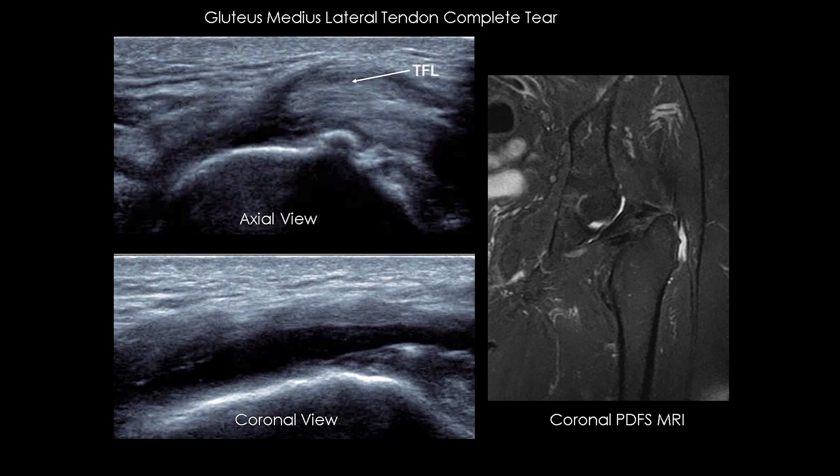Example of complete rupture of the lateral lamina of the gluteus medius. No visibility of the lateral lamina of the gluteus medius, replaced by a fluid effusion in continuity with the superficial trochanteric bursa. The corresponding coronal PD-FS MRI scan confirms the complete distal tendon rupture.